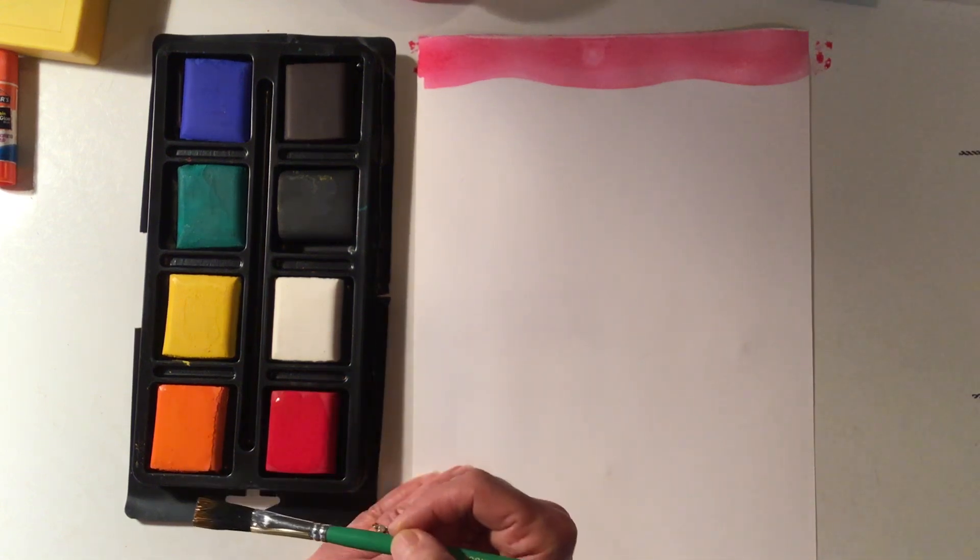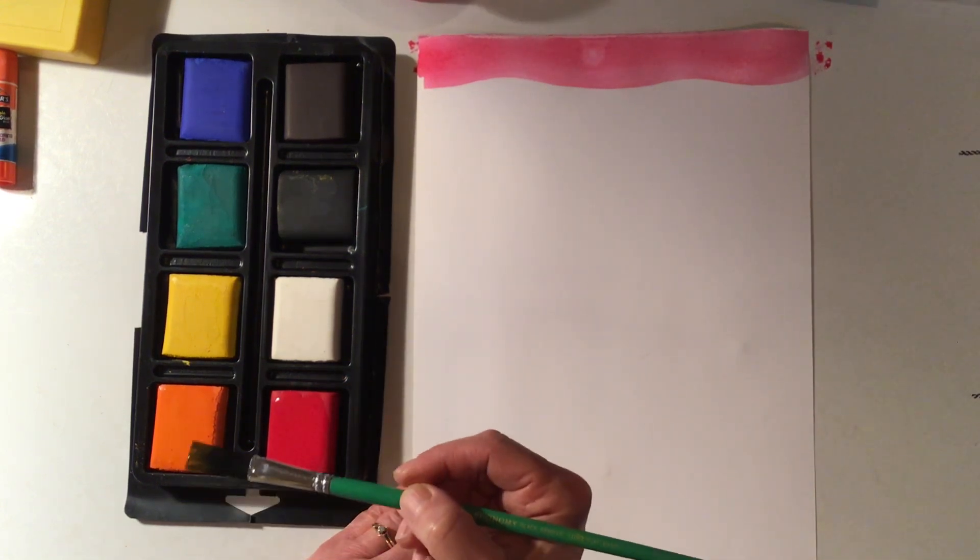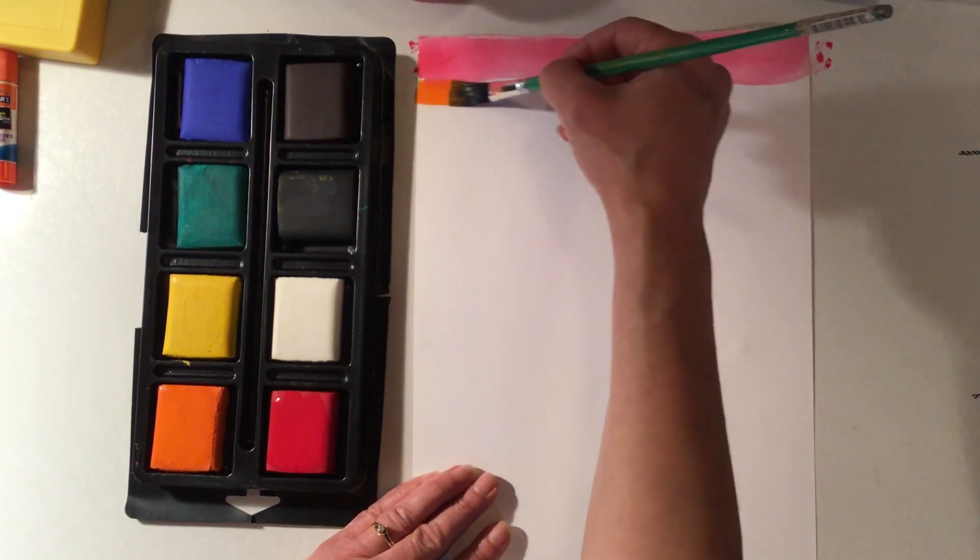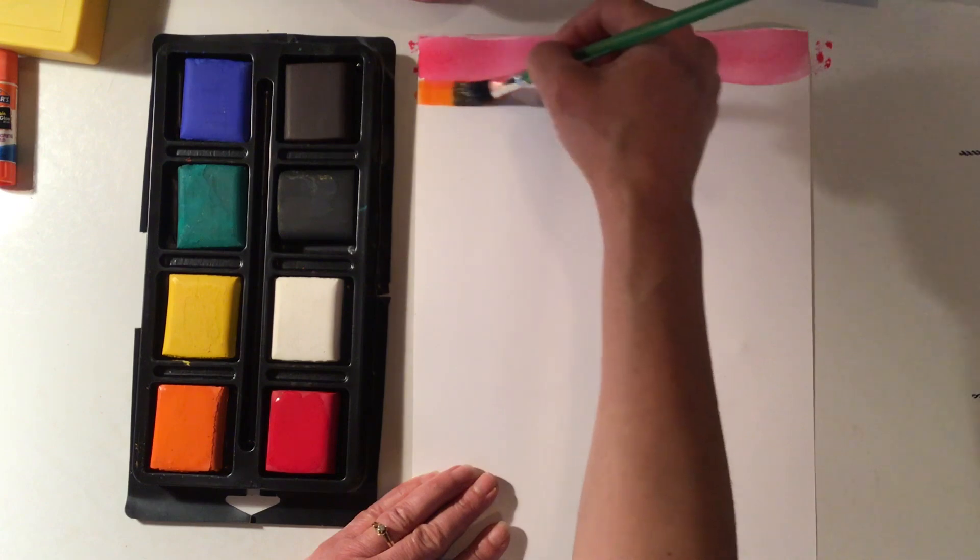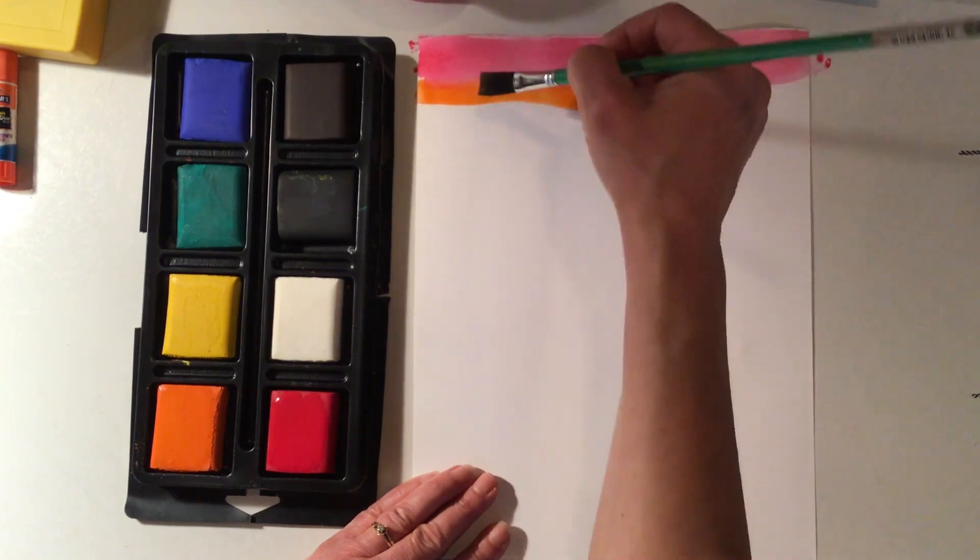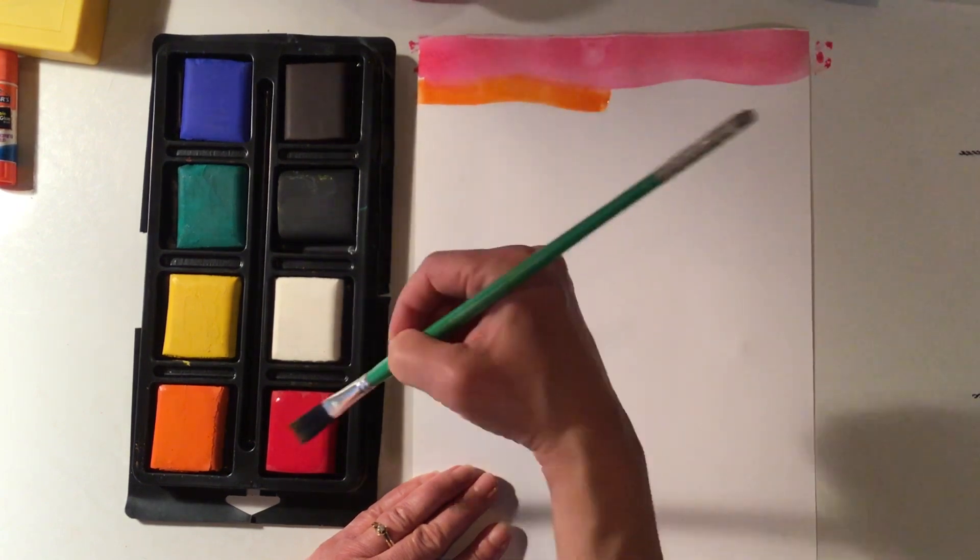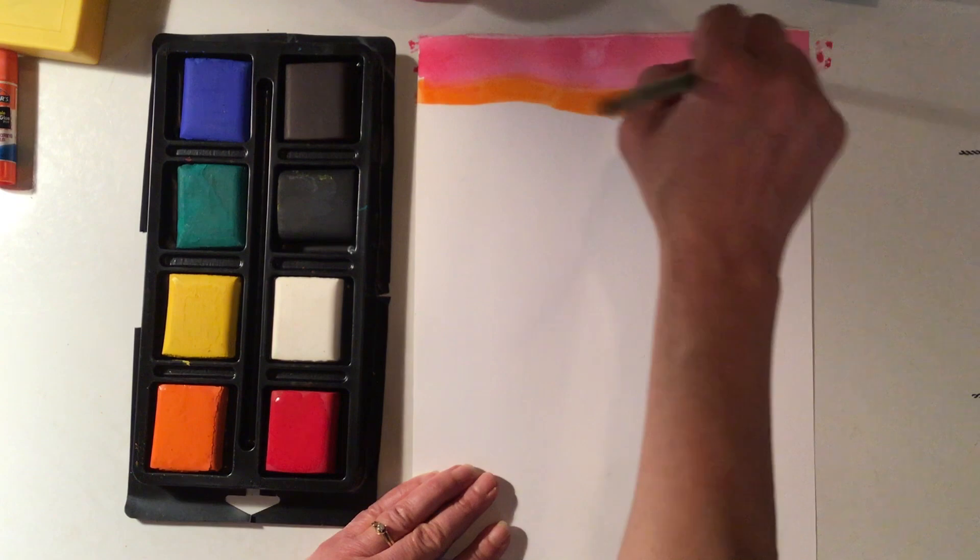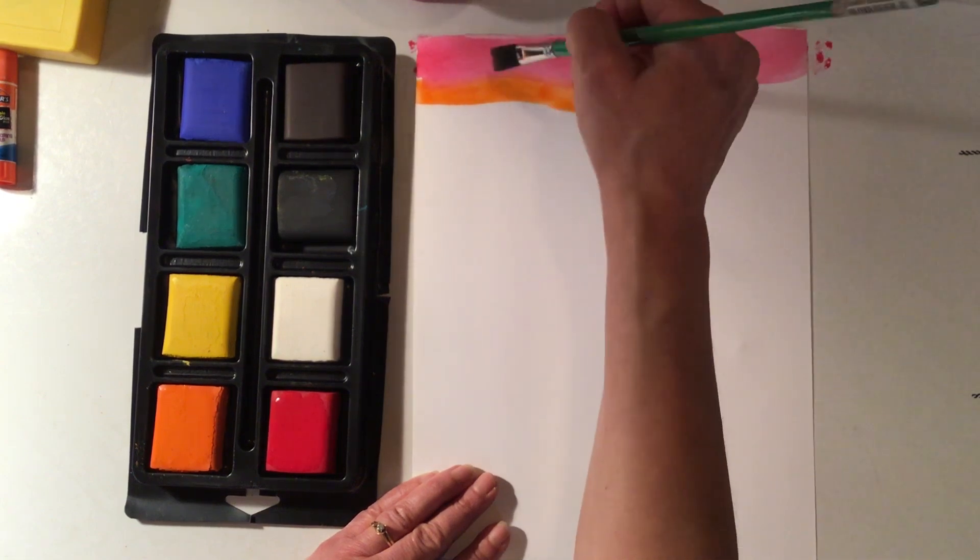If I didn't clean my brush and went from the red to the orange, what do you think might happen? What would happen is there would be red in the orange, and then the orange wouldn't be as orange anymore.